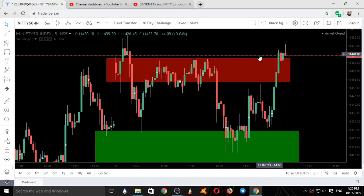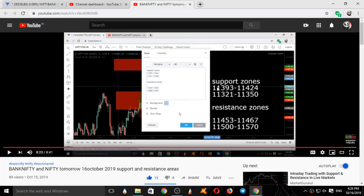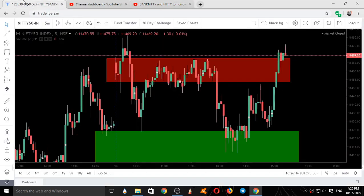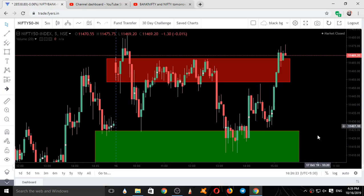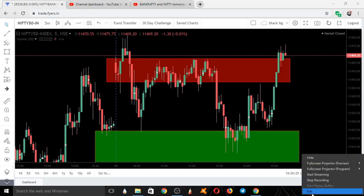It took support over here, turned back up, and closed on the upper end of our resistance area. The same levels can also be used for tomorrow's trading. If you are new to this channel, subscribe and press the bell icon. If you found this useful, give it a thumbs up. For any queries, write in the comment section or in the WhatsApp or Telegram groups. Thanks for watching, bye for now.